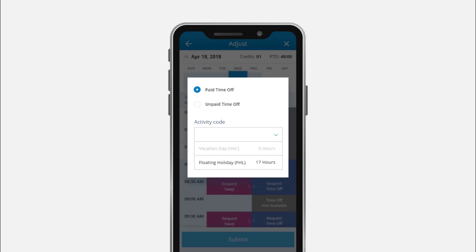Whether you're self-scheduling via the EEM mobile app or the web app, as shown in this video, applying your PTO balance to time off has never been easier.